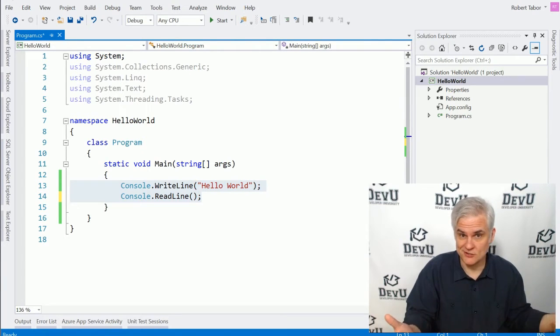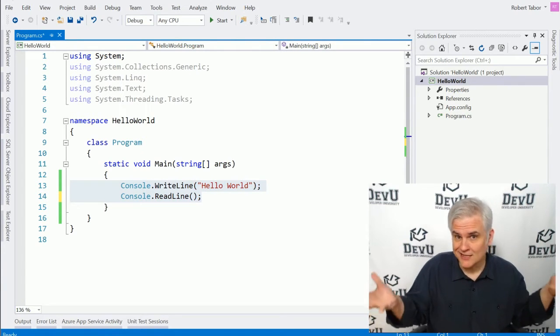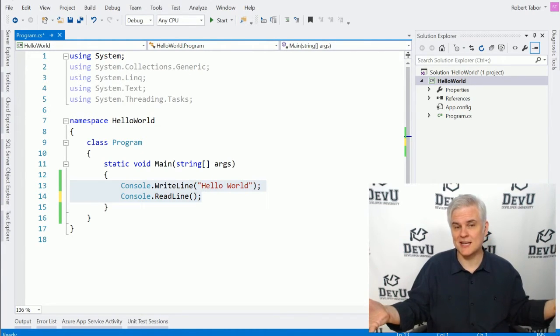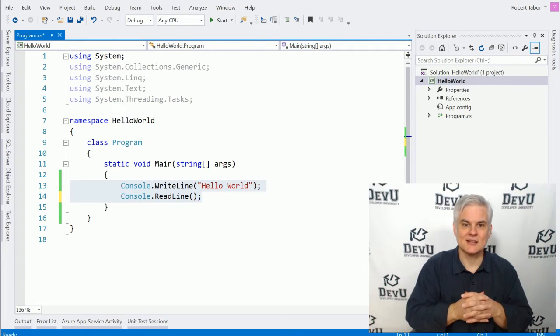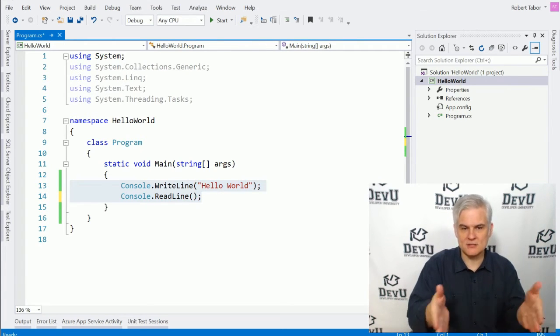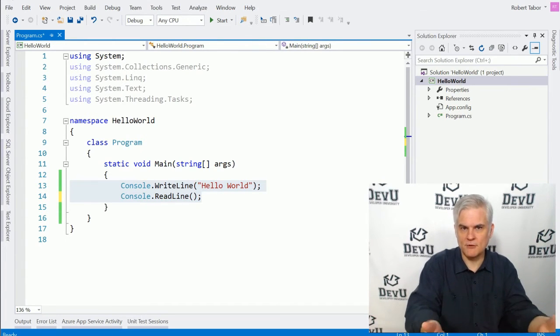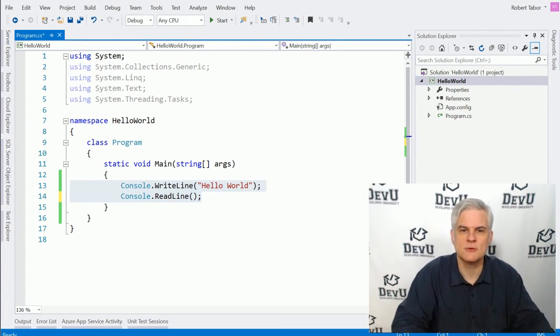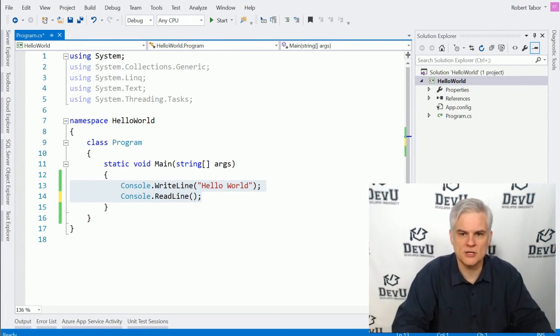So if you don't add the code there, we saw what the ramification of that was, right? The application, you'll try to run it. It'll give you a runtime error. The correct place for that code was where we have it right now, in between that opening and closing curly brace that you see on screen.